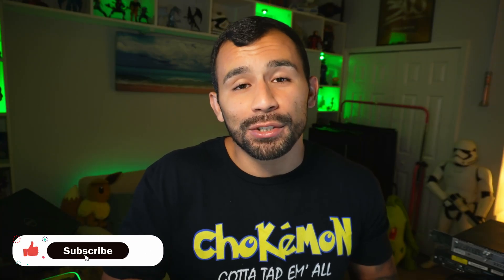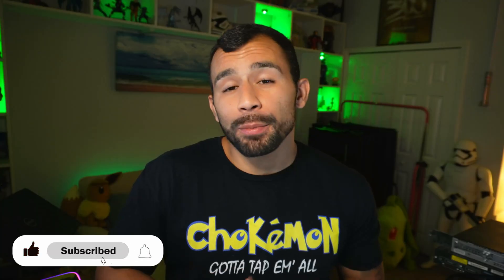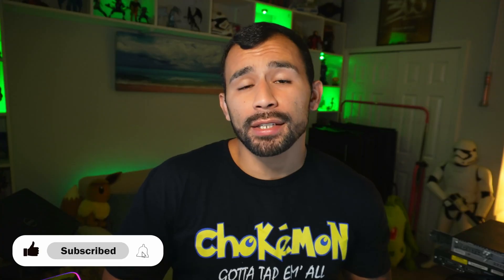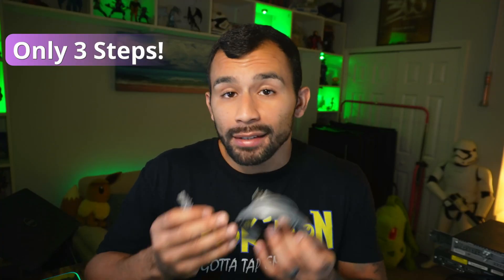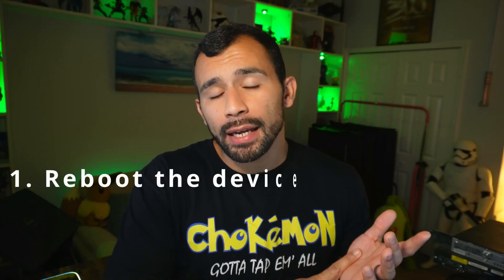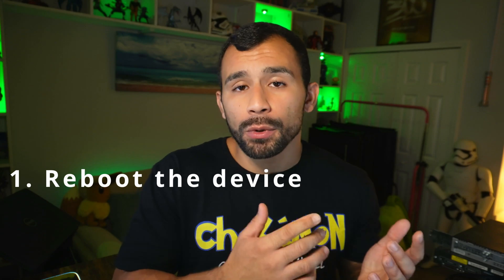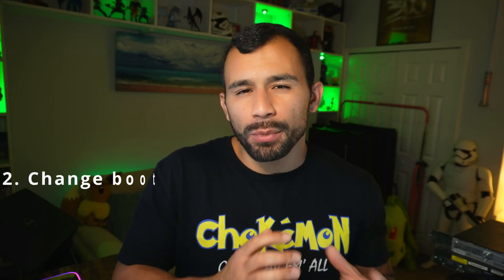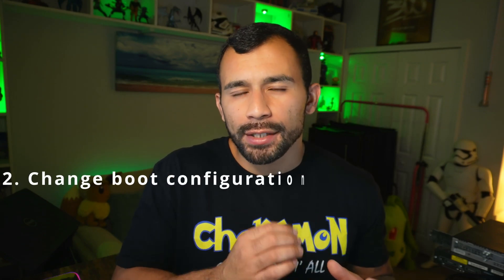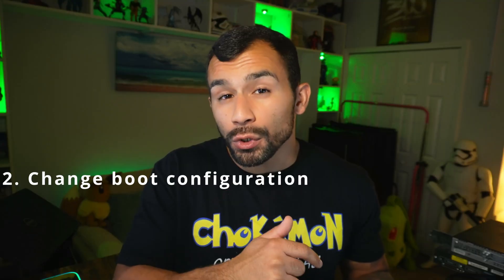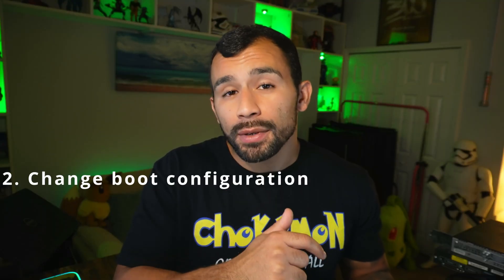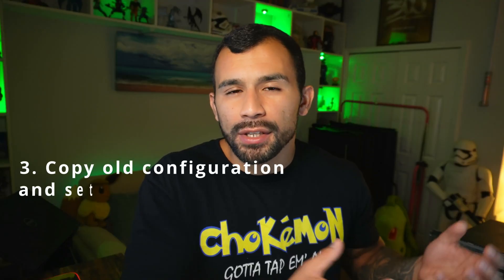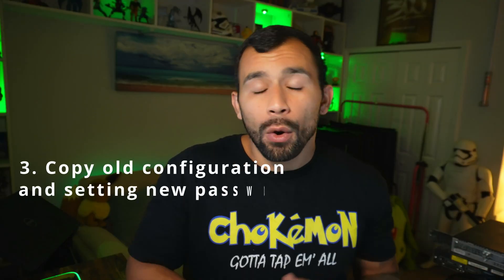The password recovery process for a Cisco switch is pretty easy. It only takes three steps and at least one console cable so you can get into your device. The three steps include: rebooting your device and interrupting the boot so you can get into ROMMON mode; second, changing the boot configuration so the switch ignores the startup configuration and boots up with essentially nothing on it; and third, copying over that old configuration you wanted to recover, or just wiping it if you wanted to start with a clean slate.